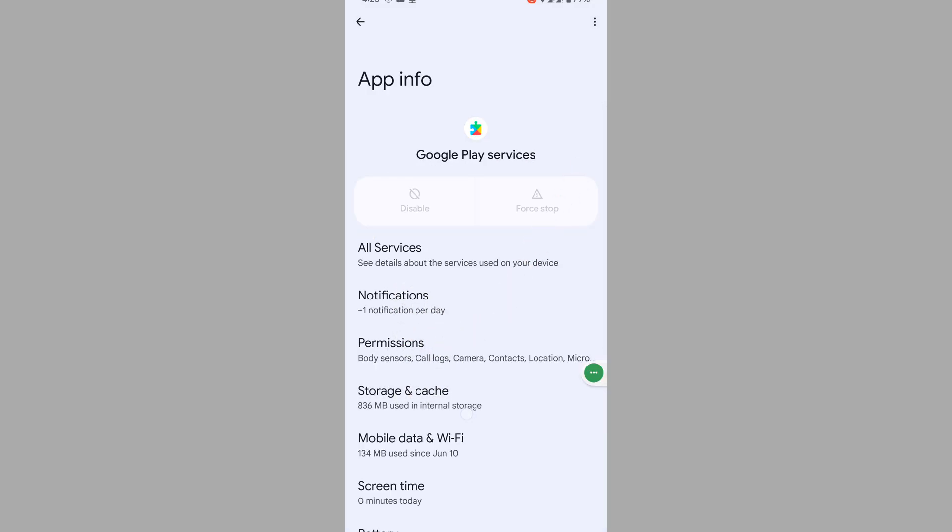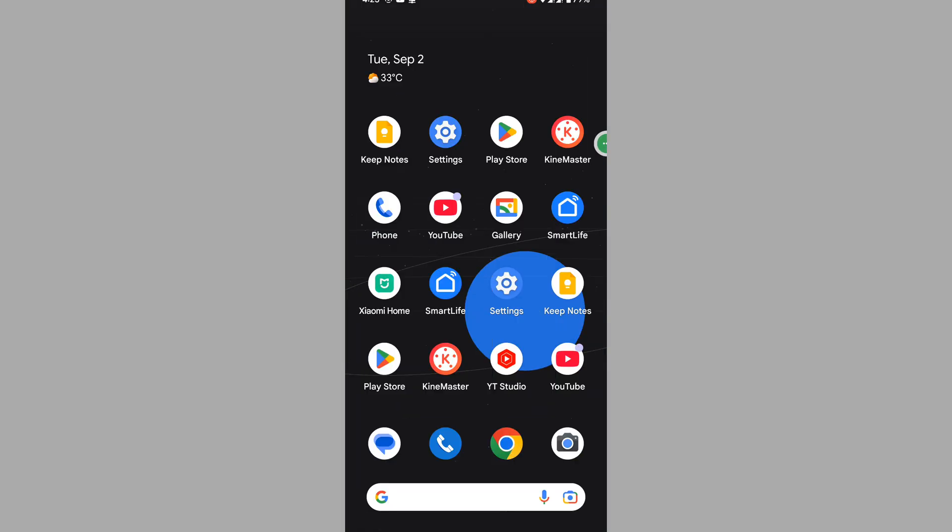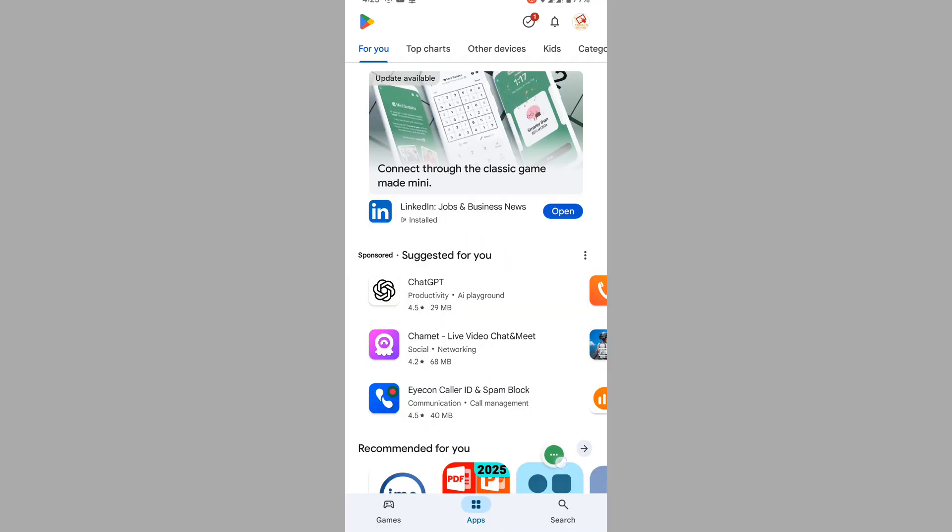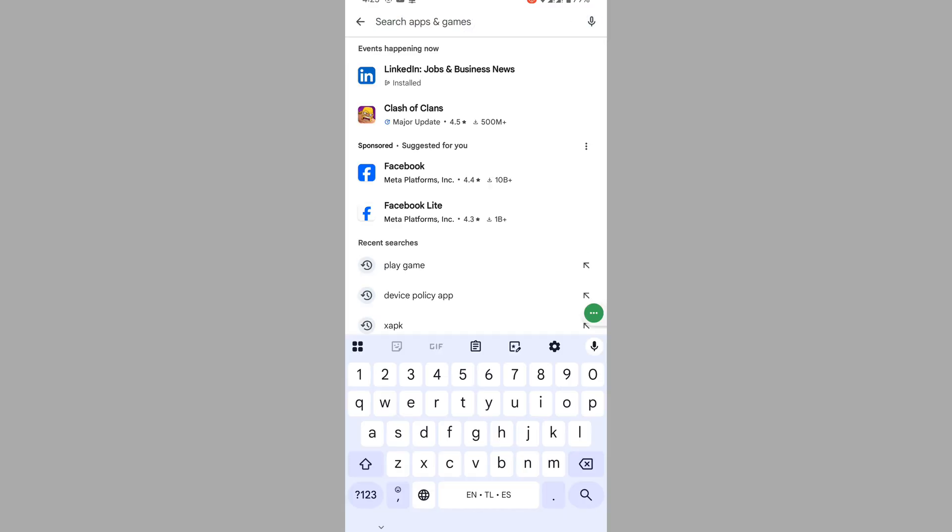Tap on Storage and Cache, tap on Clear Cache. Now go to Play Store and search for Play Games.